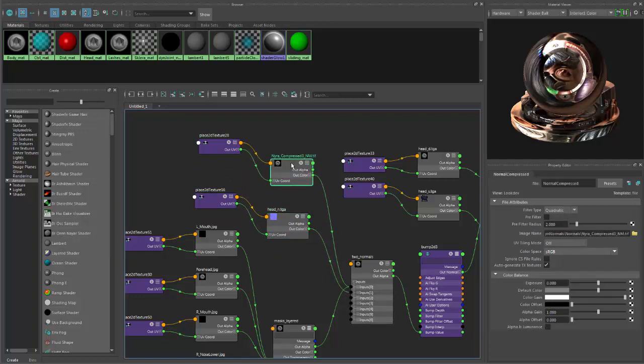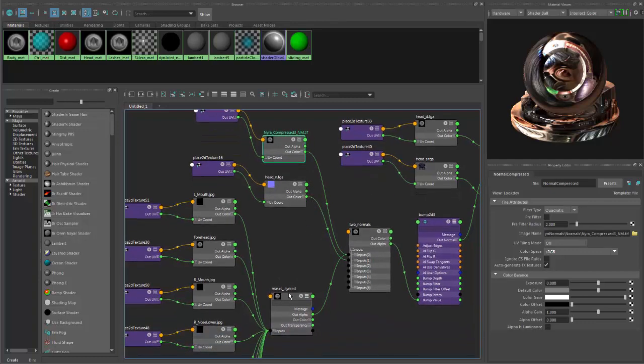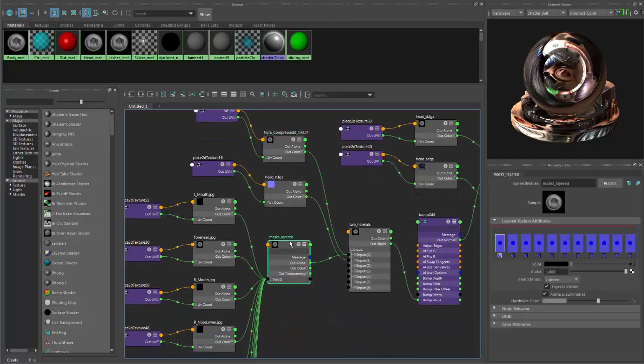This normal map was created in ZBrush. I just manually sculpt all the wrinkles that I want. You can do it in any way you want to create your normal map. I paint it in Photoshop, whatever.